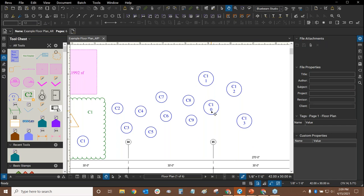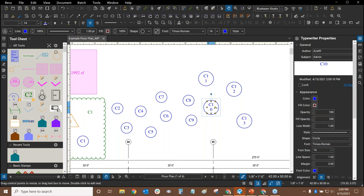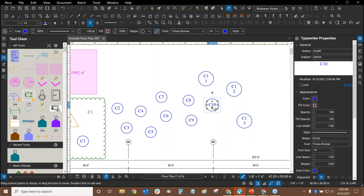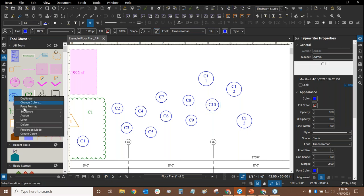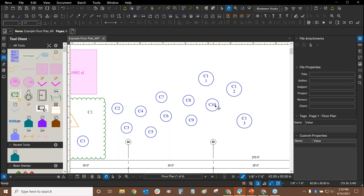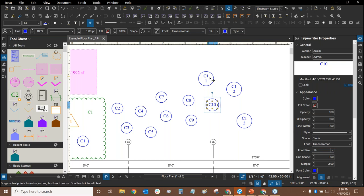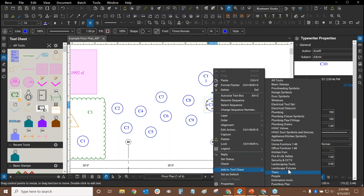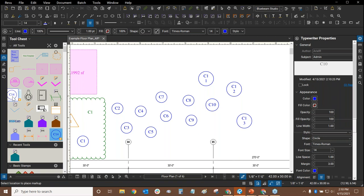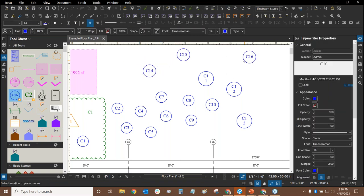We got to double digits and the second digit moved to a second line because the text box isn't wide enough. To fix this, click the square grip and drag to the right to make it longer, then use the auto-size text box button to fit it perfectly around your text. I recommend saving this updated tool into your tool chest. Right-click, mouse over 'Add to Tool Chest,' and click on the tool chest. Now if I continue my sequence, everything is working as intended.